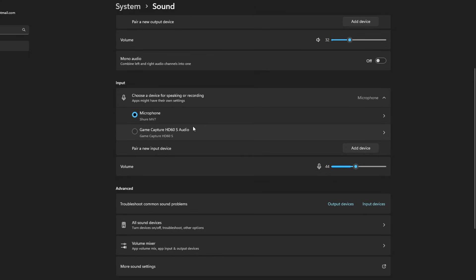Now you'll see a couple different options likely of the different inputs you can use. For example, if you have a webcam as well as a separate microphone, you'll likely have two options.